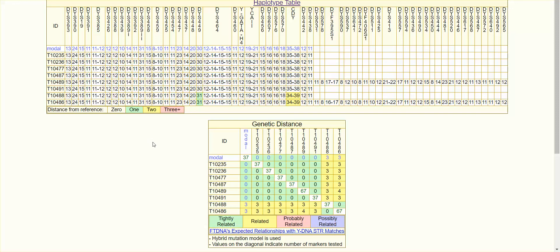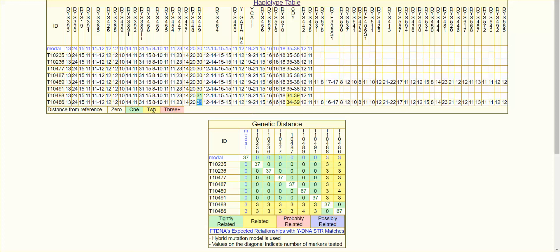Three charts are produced. The first is the haplotype table. The utility computes the modal value for this set, compares haplotypes, and highlights differences with color codes by genetic distance. For example, the 31 for DYS449 in green represents a genetic distance of 1, and the 3439 for CDY in yellow represents a genetic distance of 2.